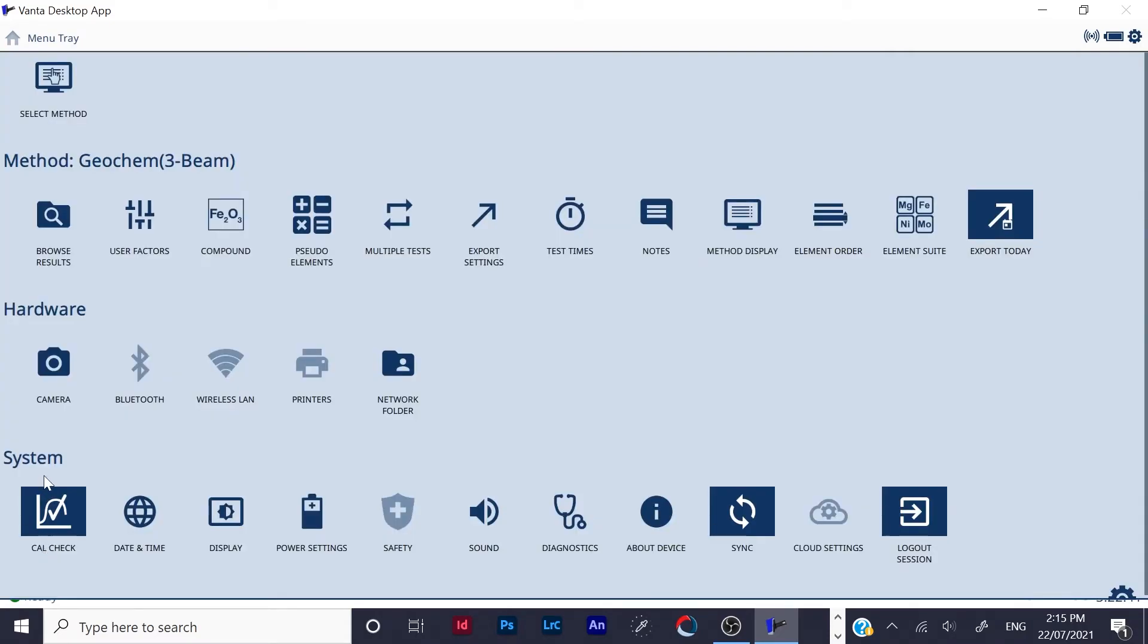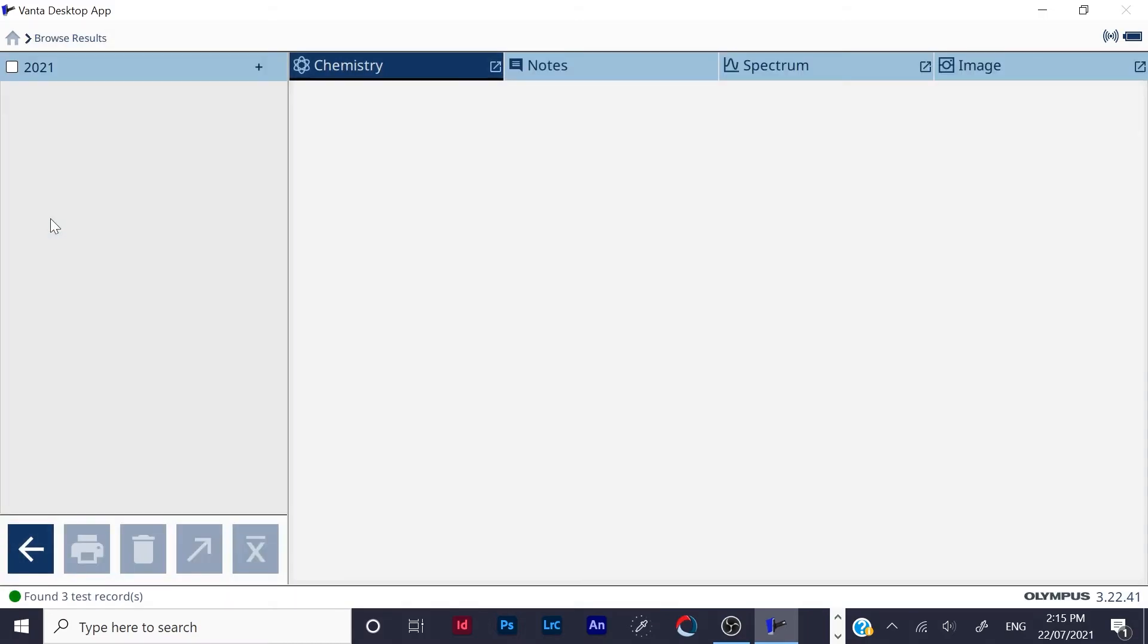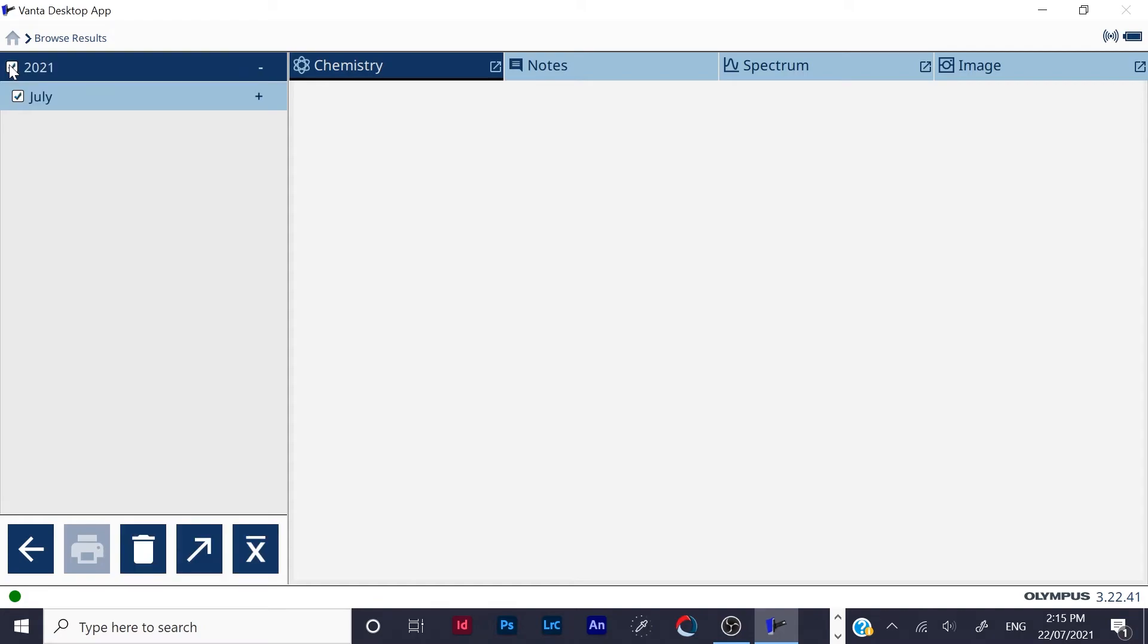Get back to the menu and you're going to go up to browse results. Open that up and click on this box here, and it'll show you all your results.